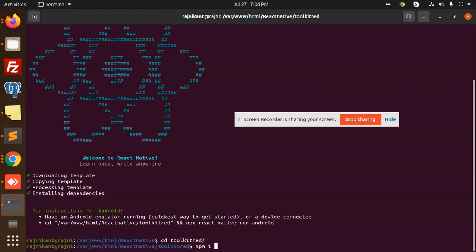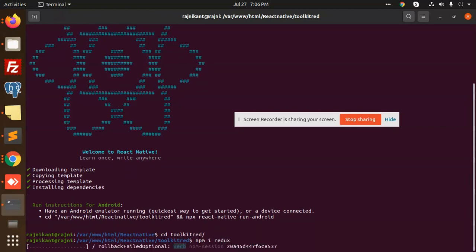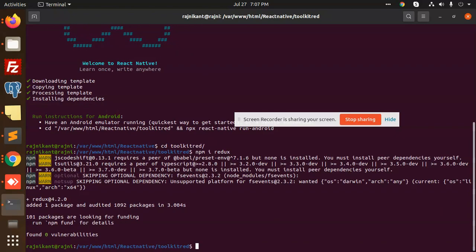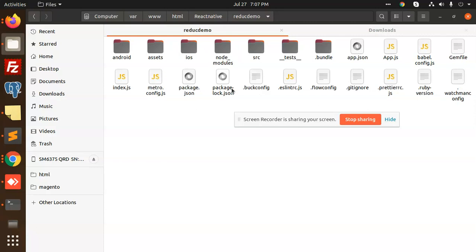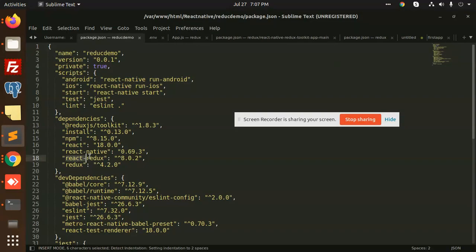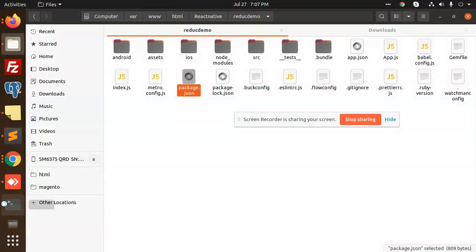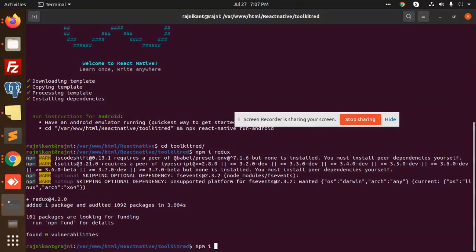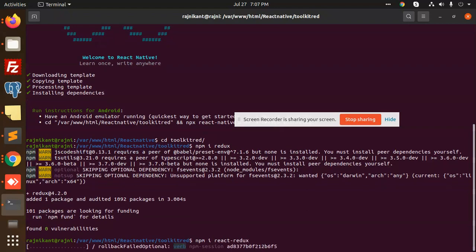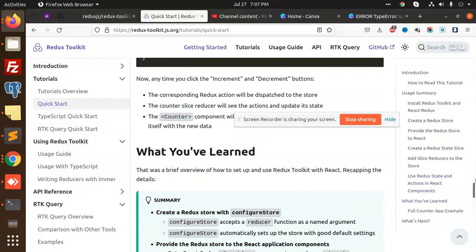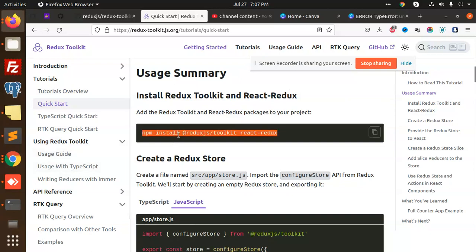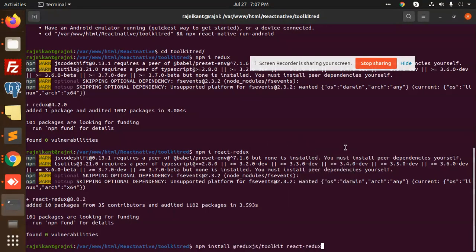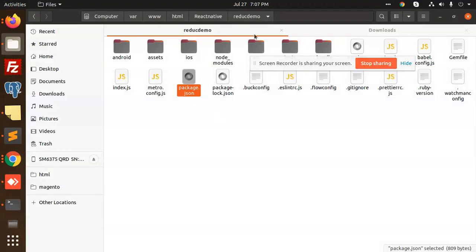We have to install npm packages: redux and react-redux. Let me check the previous package.json. So I'm going to add react-redux and then we need to install the toolkit. This is the npm install command — this is the documentation we have to follow. I have already built this one, so I'm going to copy the app.js, source, and assets.